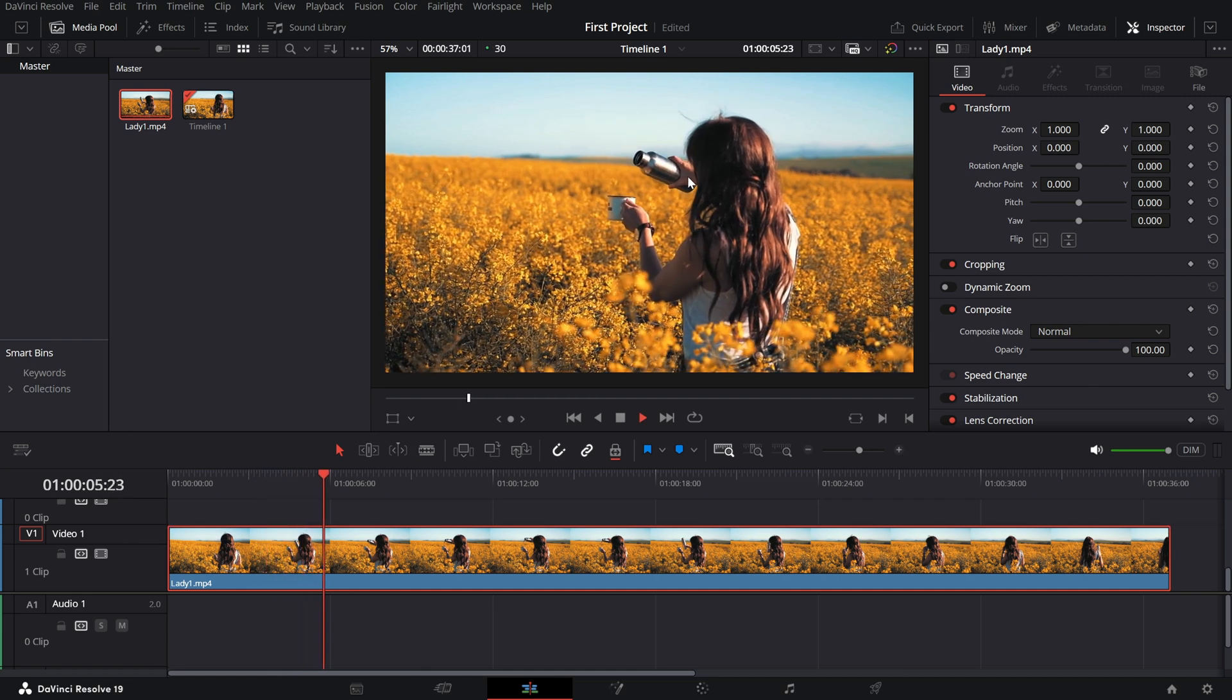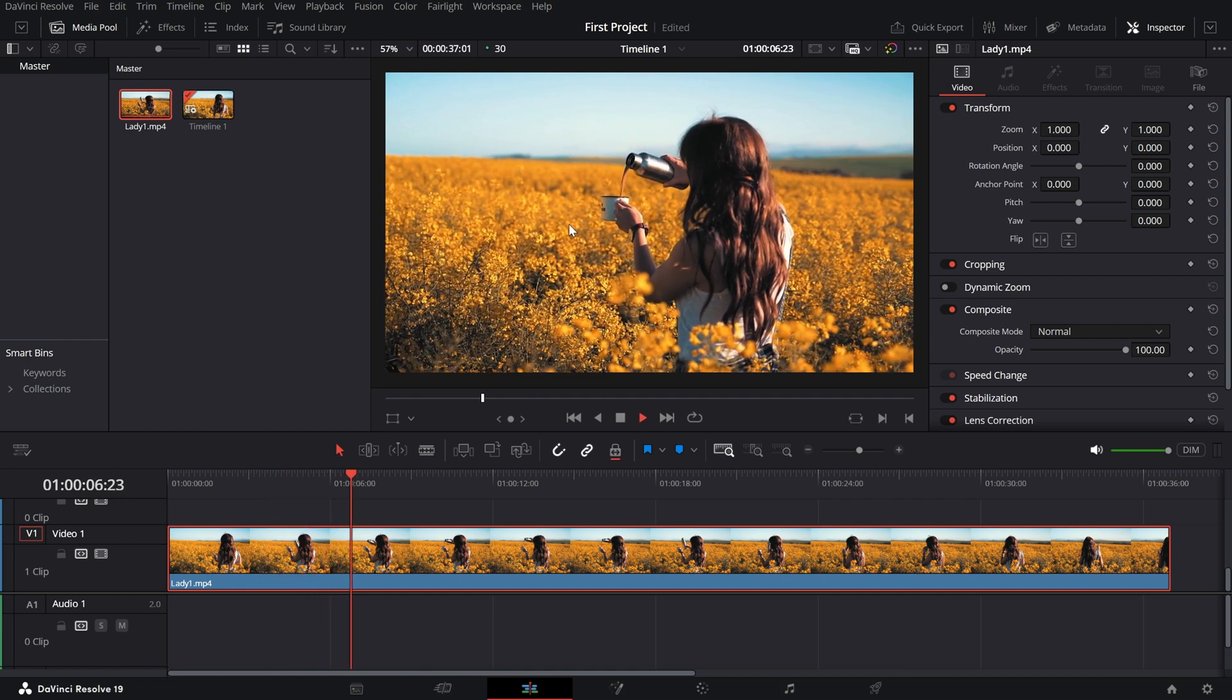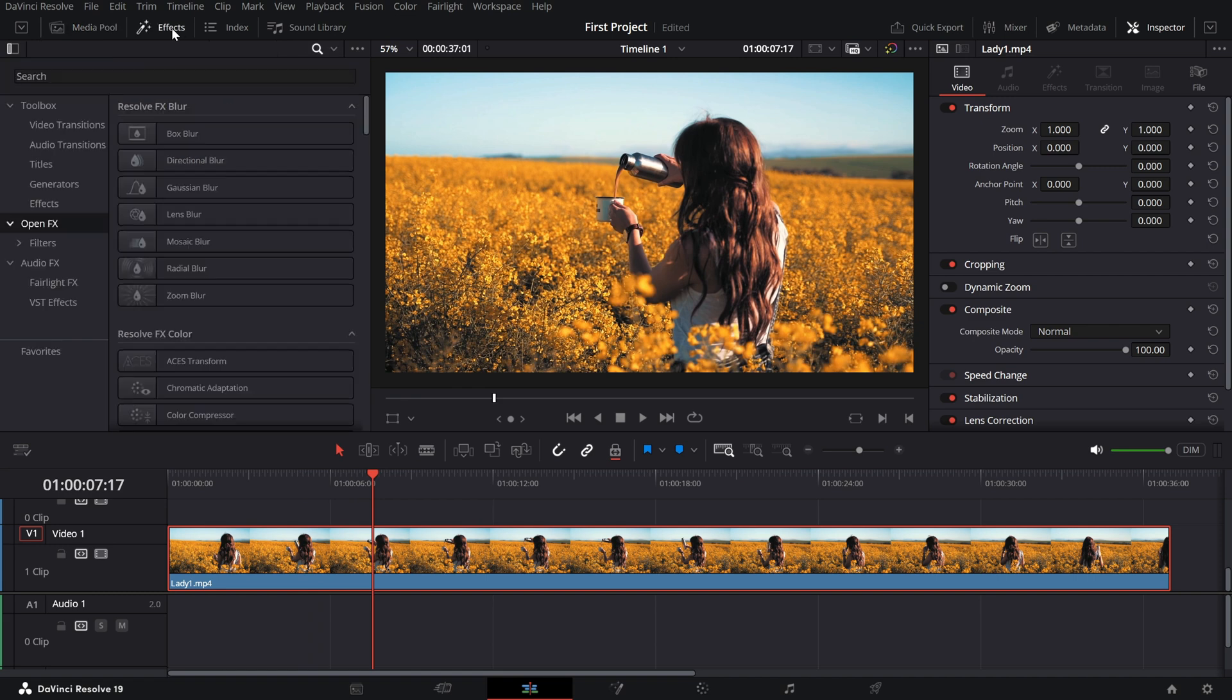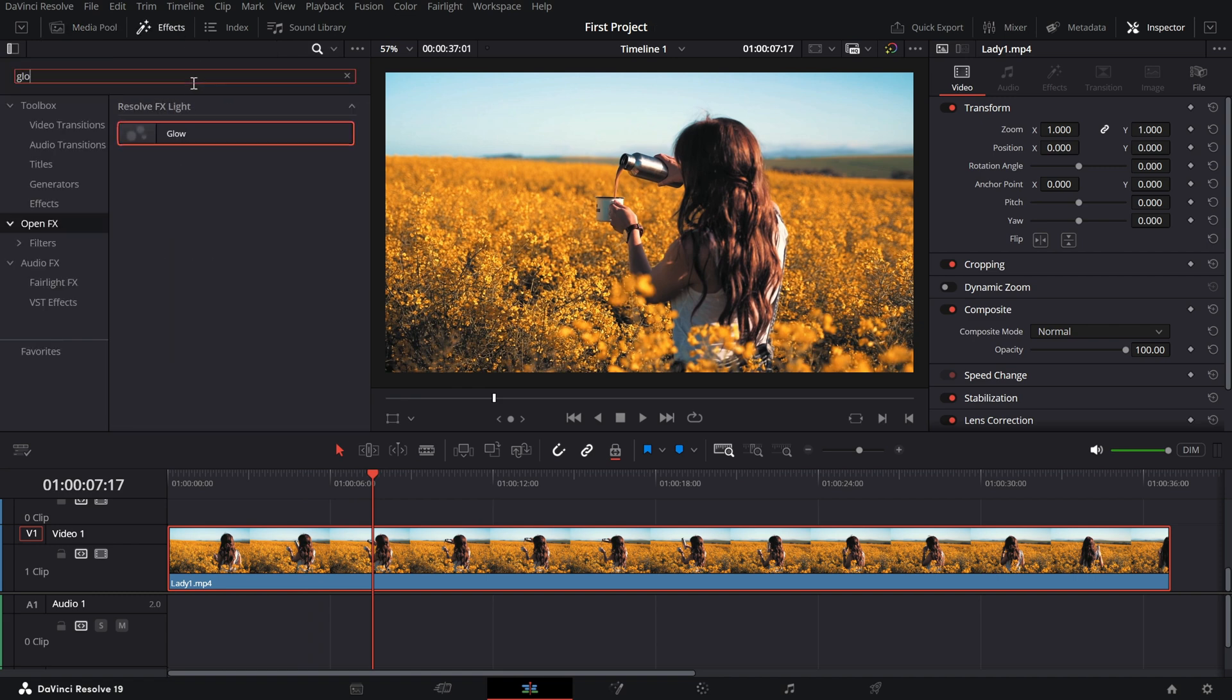Now, head to the effects library and search for Glow under the OpenFX tab. Drag and drop the effect onto your clip.